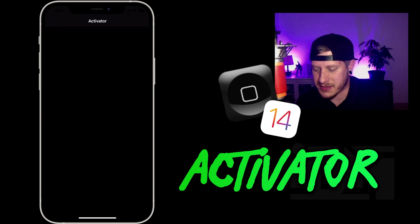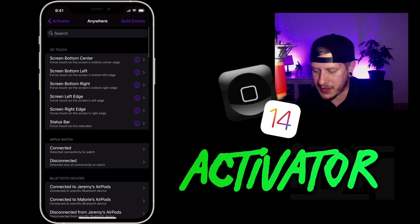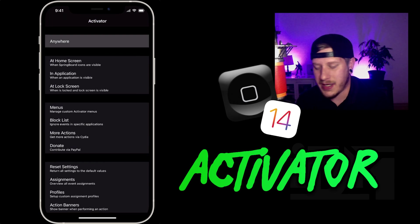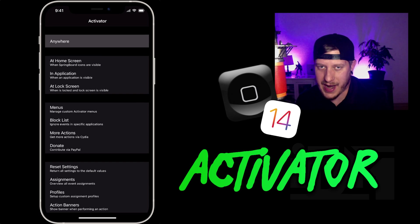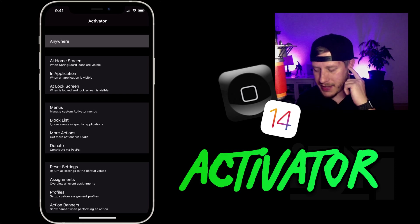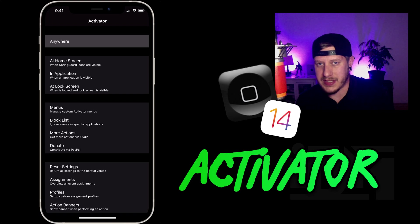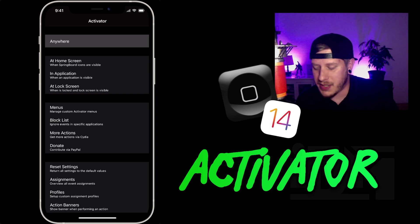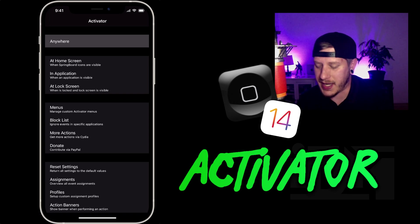Basically what Activator lets you do is assign different gestures to different actions, and it's really quite limitless. For example, you could set it up so that when you put your AirPods in, the iPhone will detect them and automatically launch Apple Music — so as soon as you put your AirPods in, your iPhone opens straight to Apple Music.